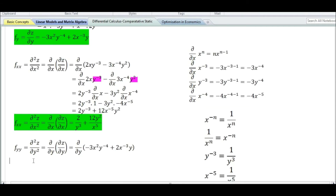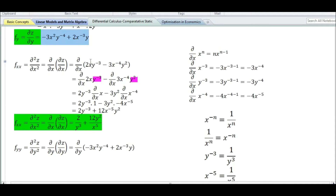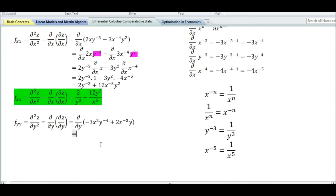Let us now find the second order partial derivative with respect to y. The second order partial derivative with respect to y is denoted by f subscript yy or ∂²z/∂y², which equals the partial derivative with respect to y of f_y. Since f_y equals minus 3x² y⁻⁴ plus 2x⁻³ y, using the sum and difference rule, we take the partial derivative with respect to y of the first term plus the partial derivative of the second term.